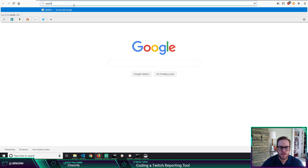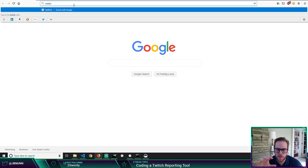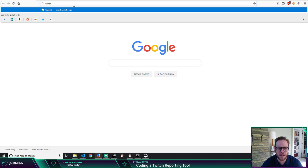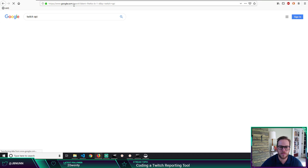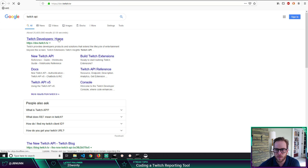So today what I'm going to do is create a tool for Twitch to export my stats — just export my stats, give me a daily report. A number of viewers, comments, stream time, things like that. I think the Twitch API probably has all this, so I'm going to try to build this tool here in the next hour or so.